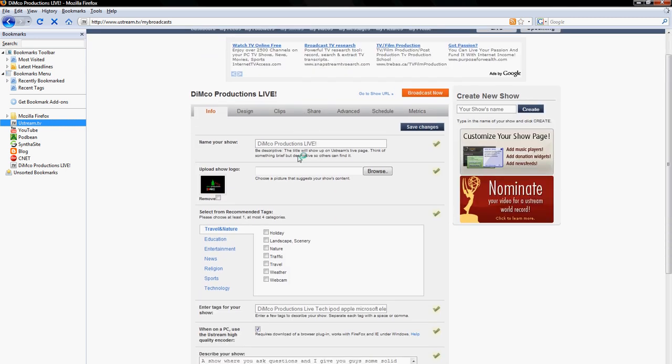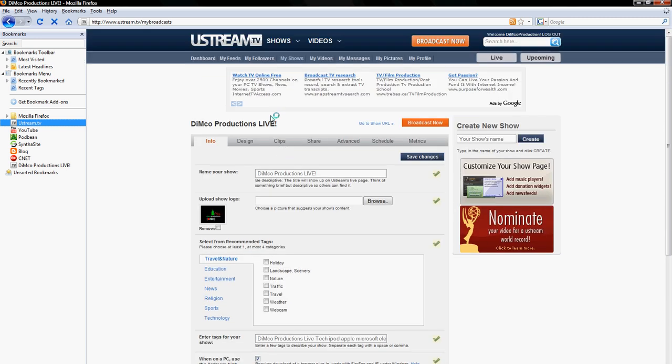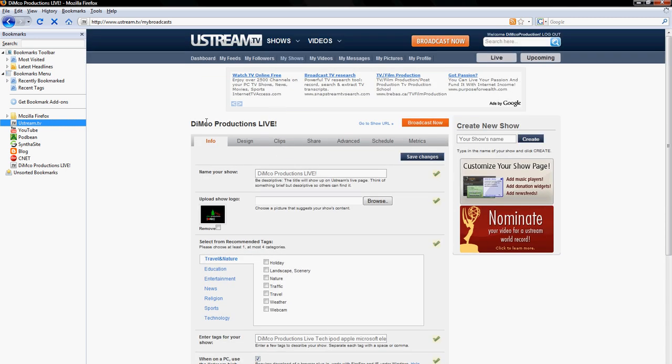So as you can see here, you've got your options. Under Dimco Productions Live right here, that's my show name. It'll say info, design, clips, share, advance, schedule and metrics. What you want is advanced.